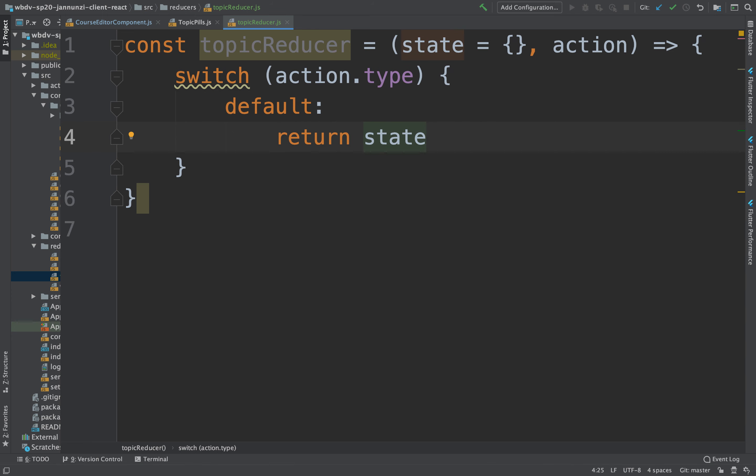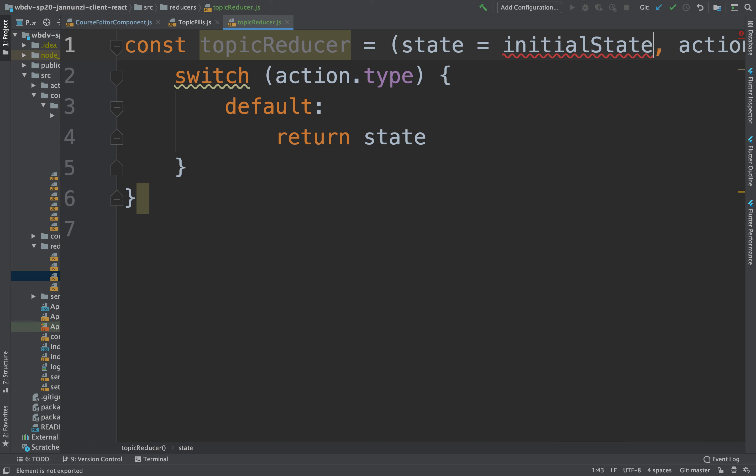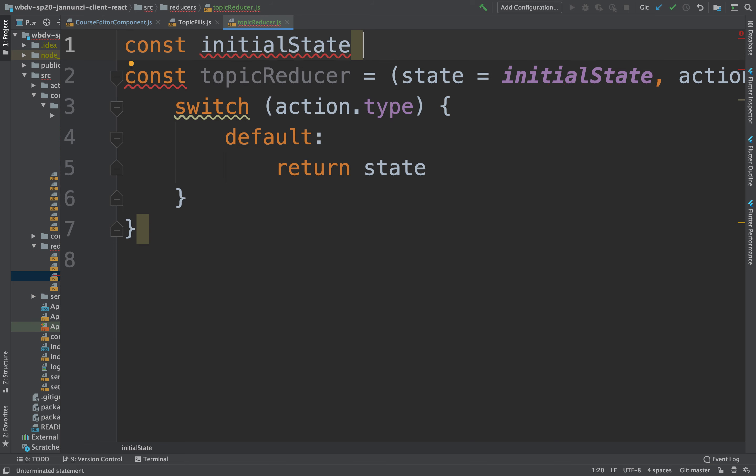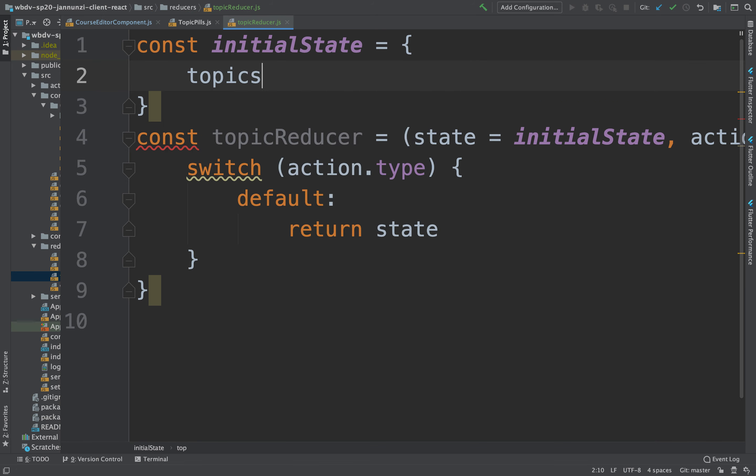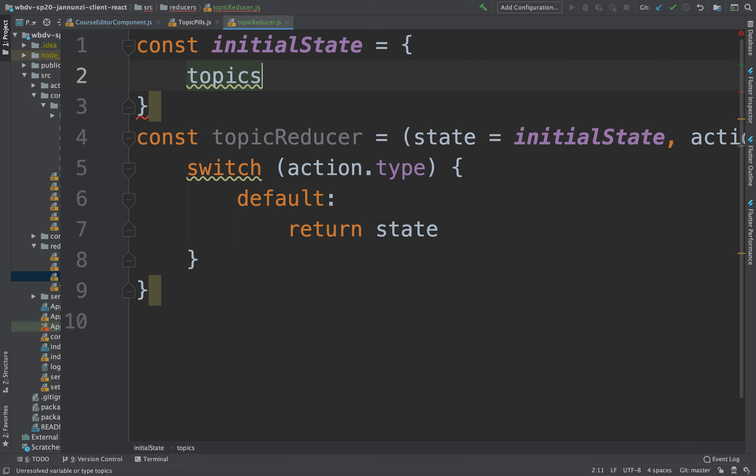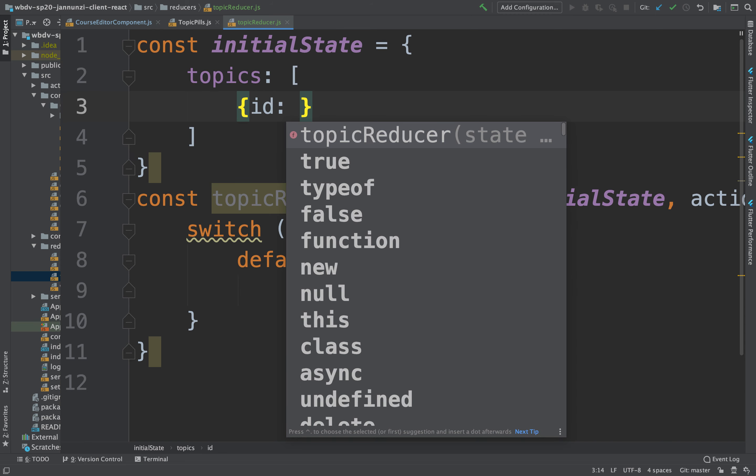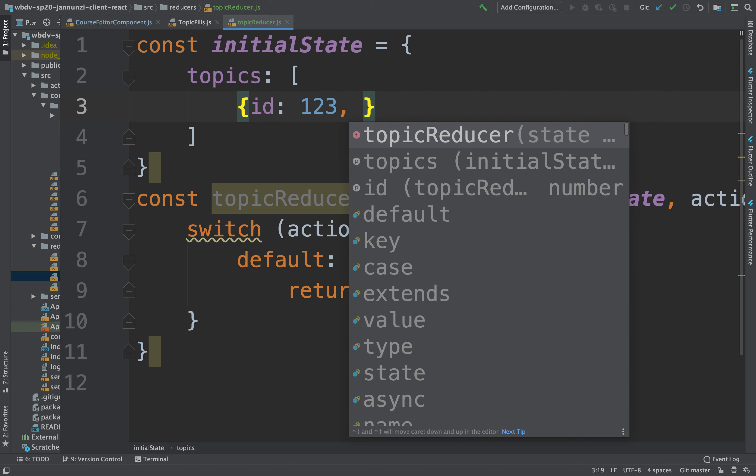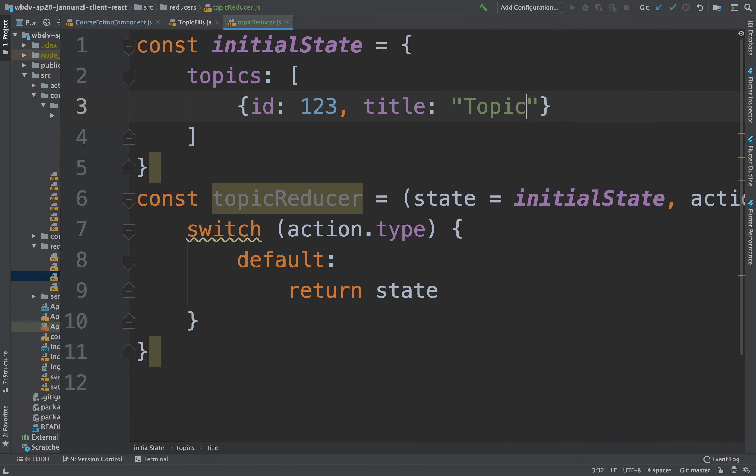And to try this out, maybe we can initialize this as an initial state. As a variable that we can declare here, const initial state, is that the topics are an array with ID one, two, three, and the title is topic A.